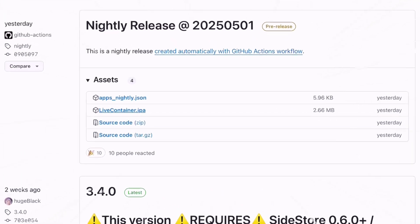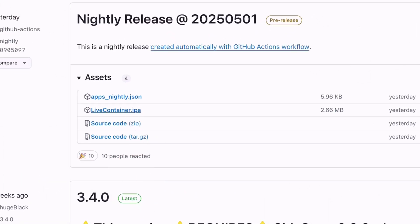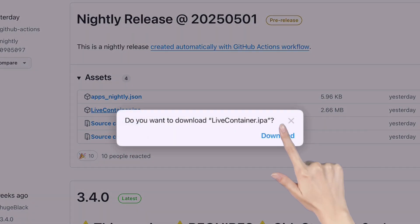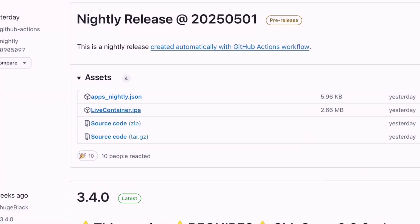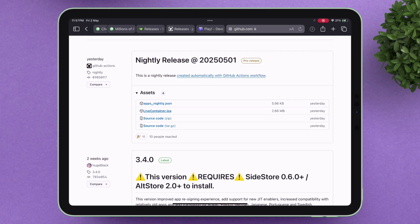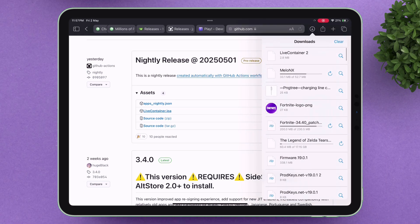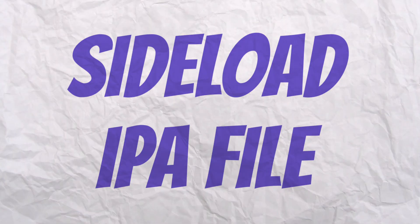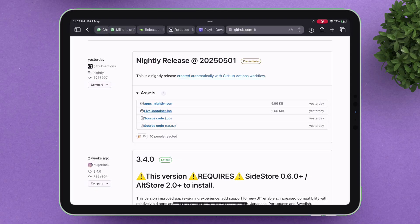Let us first download the IPA file from the assets section. Once the IPA file is downloaded successfully, it's time to sideload the IPA file.